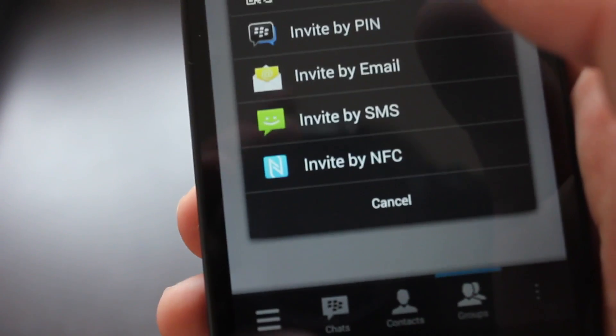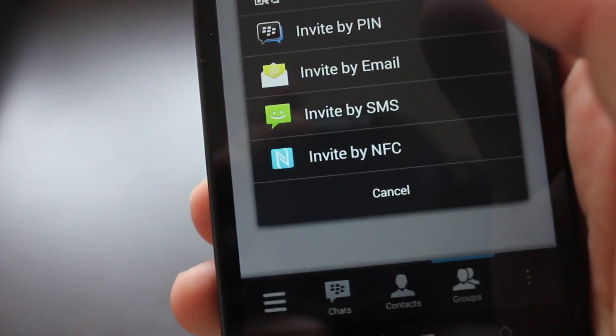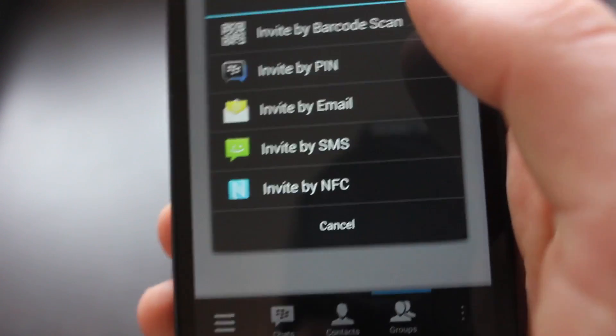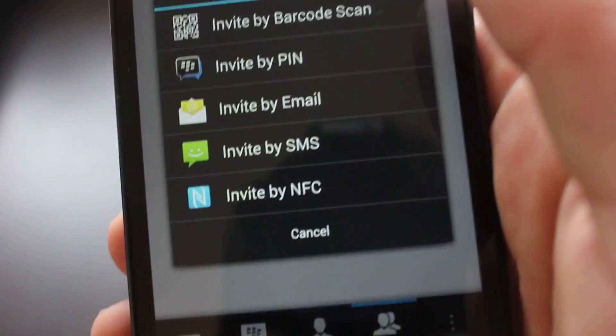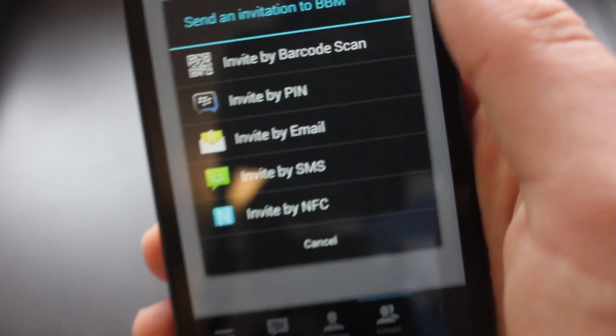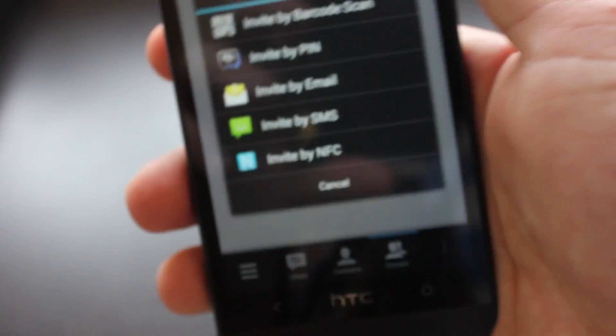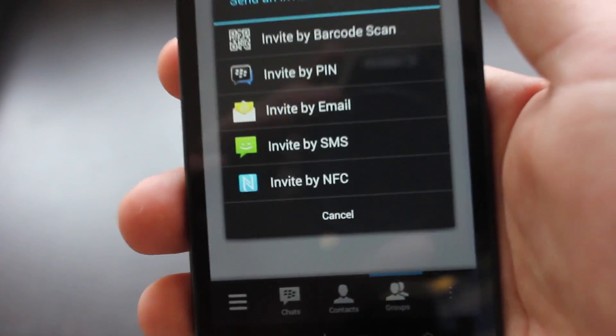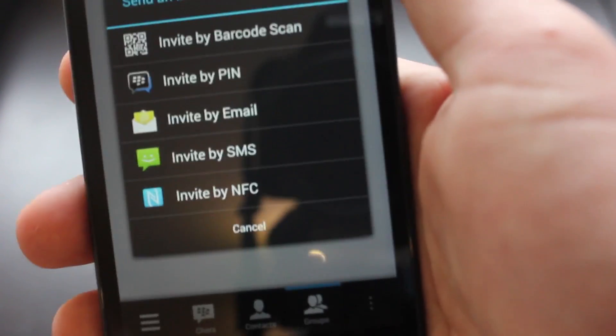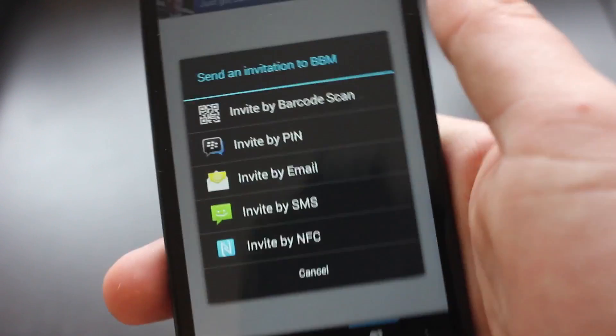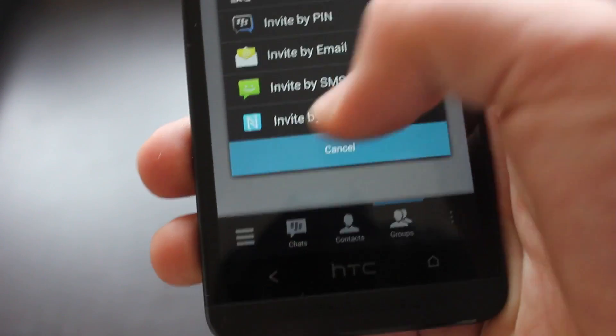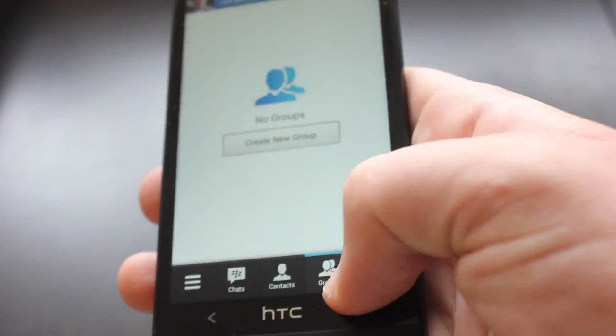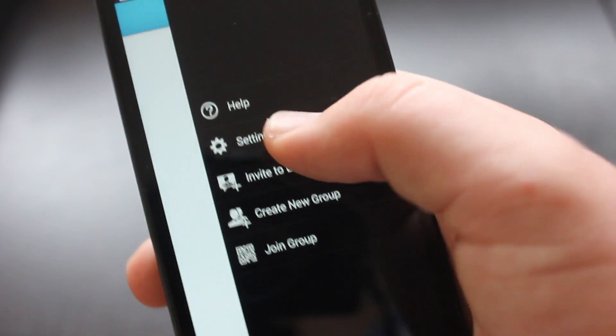And then, this is interesting, you can actually invite them by near field communication which is quite cool. You won't be able to do that on an iPhone but in theory you could just touch two NFC supporting phones together and immediately share BBM details which is actually quite useful. So anyway, there's that.